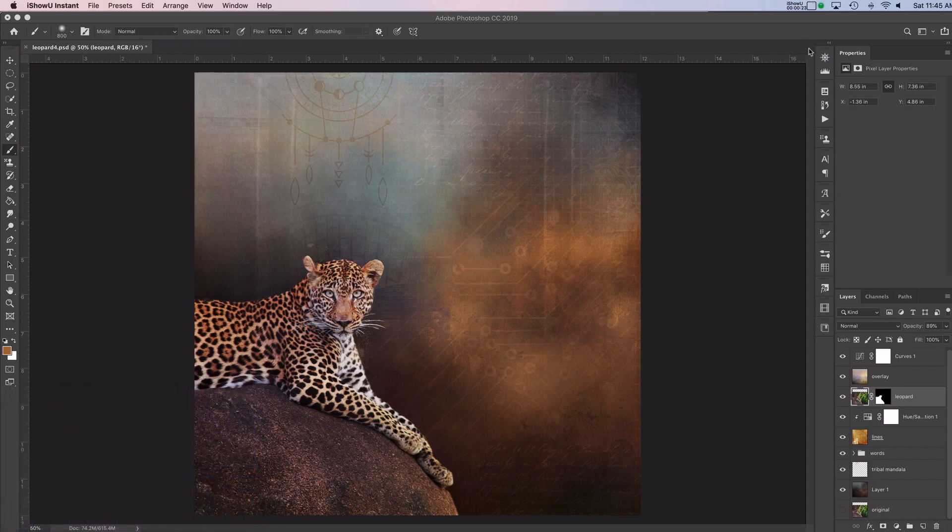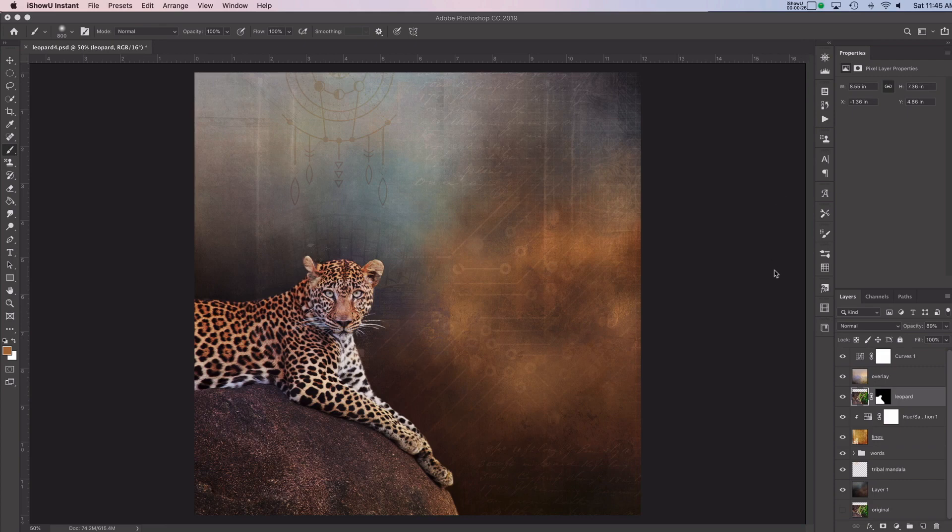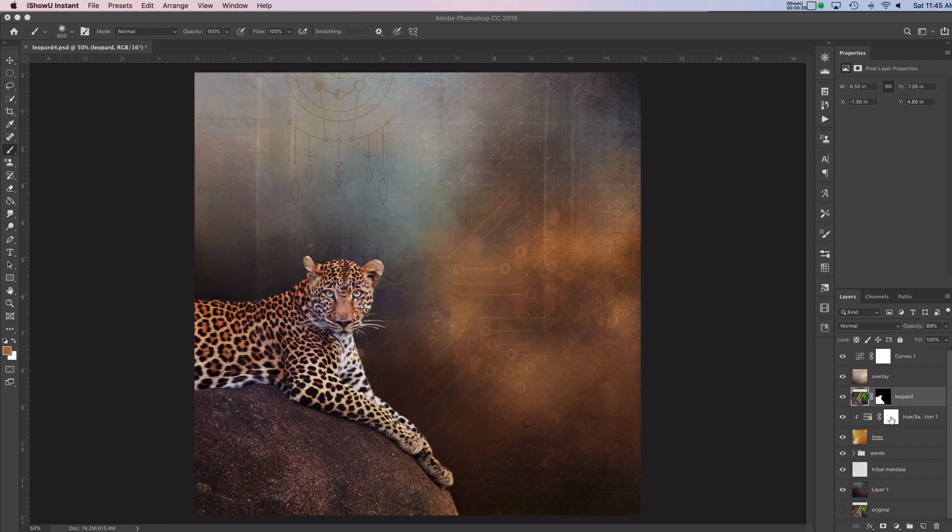So I have this digital art image of a leopard here that I've been working on and it has a background and a few other different things added into it and I've decided that I'd like to add some brushes to it as well.